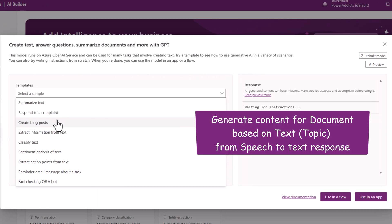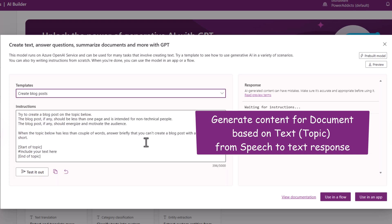In my scenario I will try and create a document. So I'll use the create blog post template.